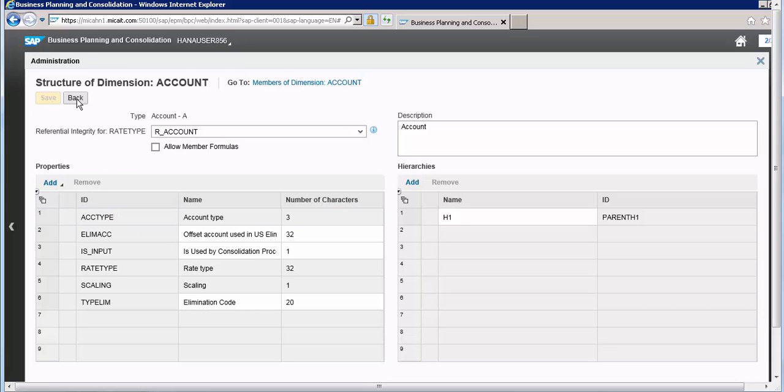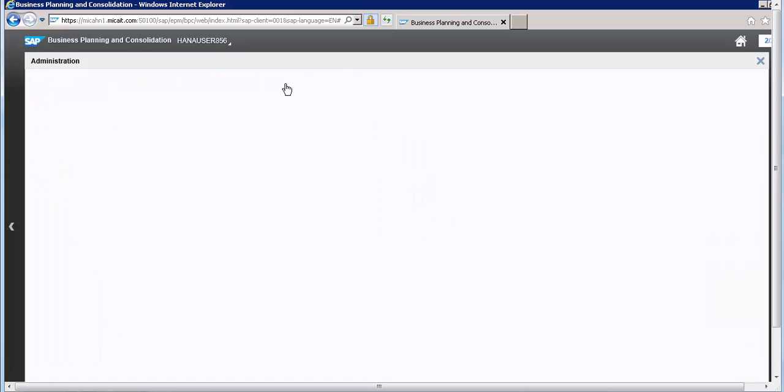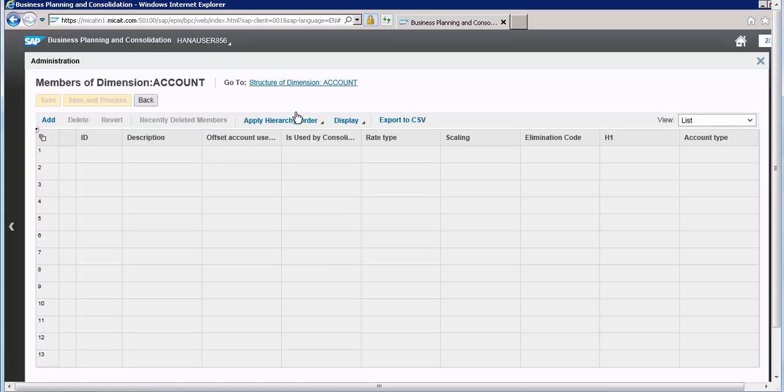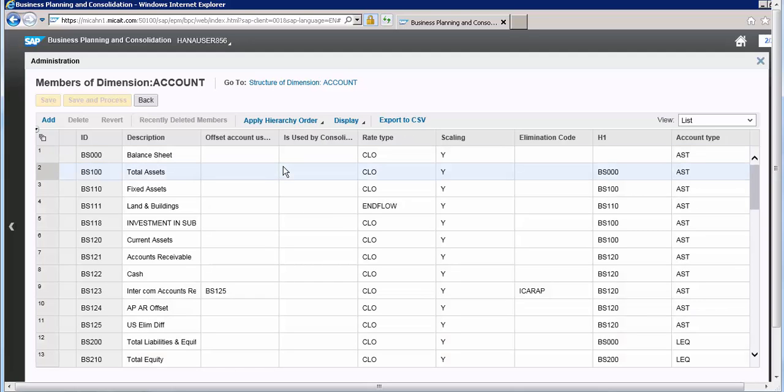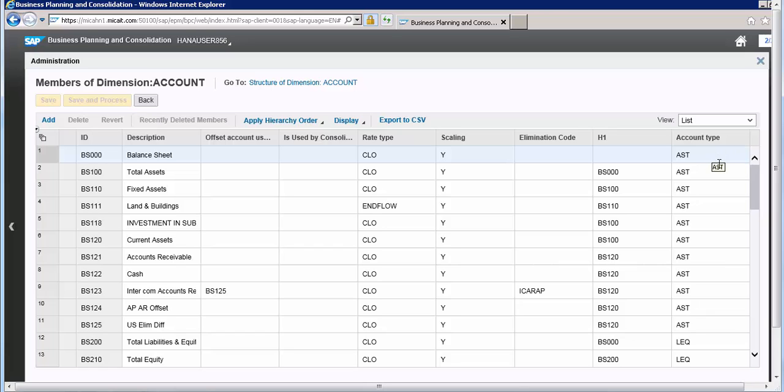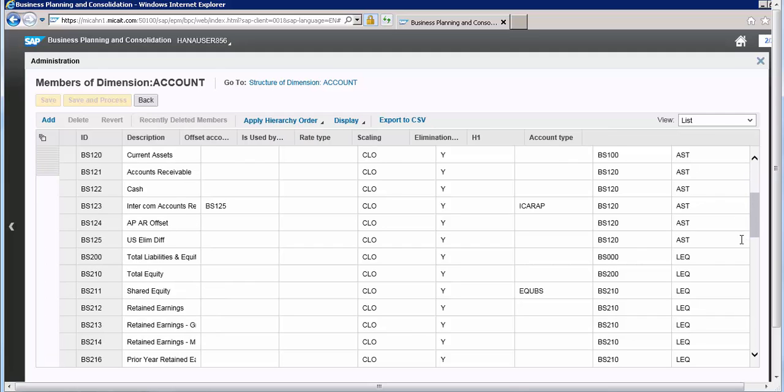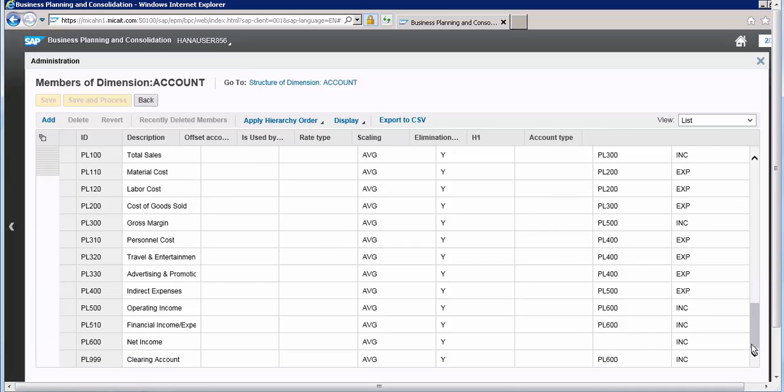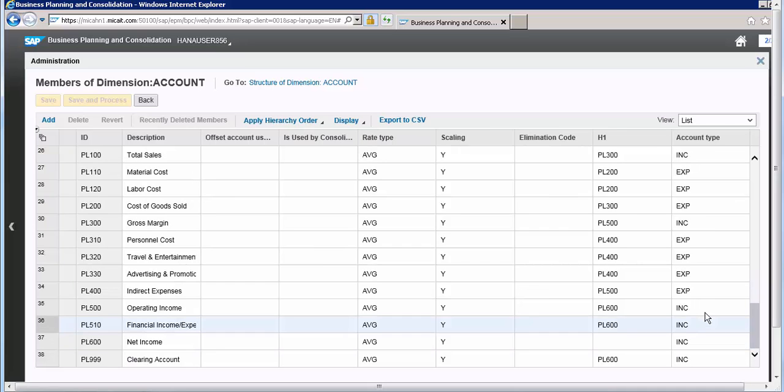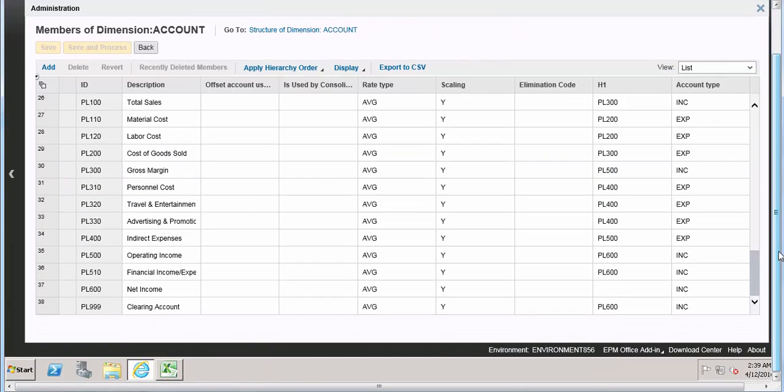Go to the members. For each member of the account, the account type is either asset (AST), or liability (LEQ), or it could be income, or it could be expense.